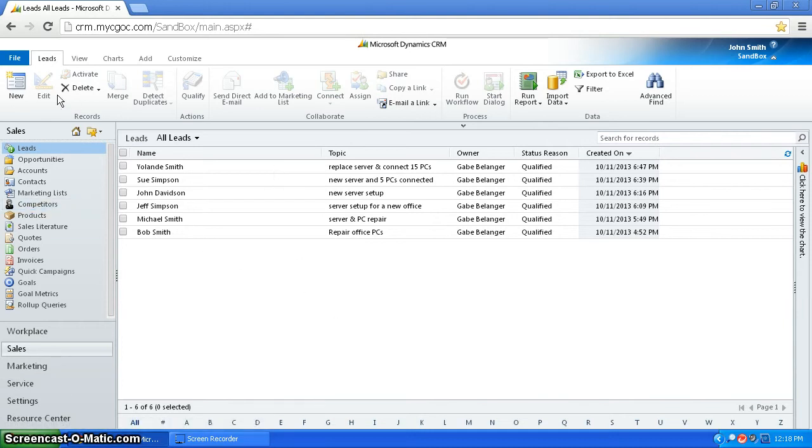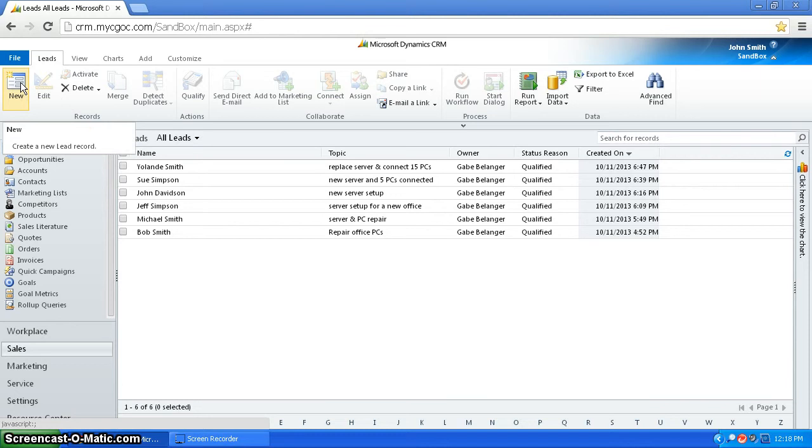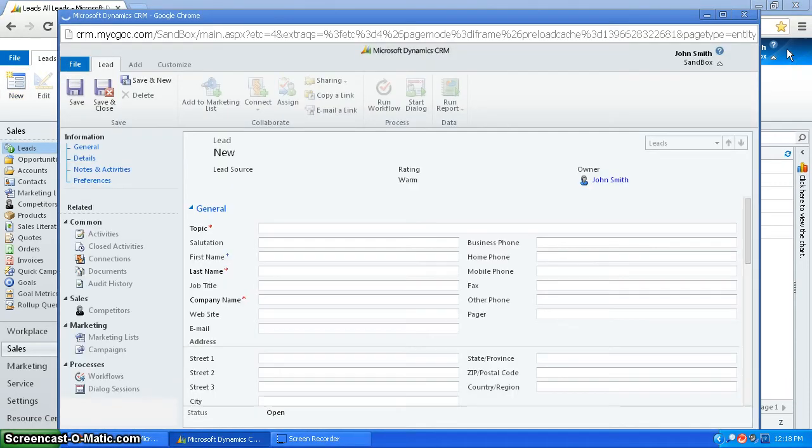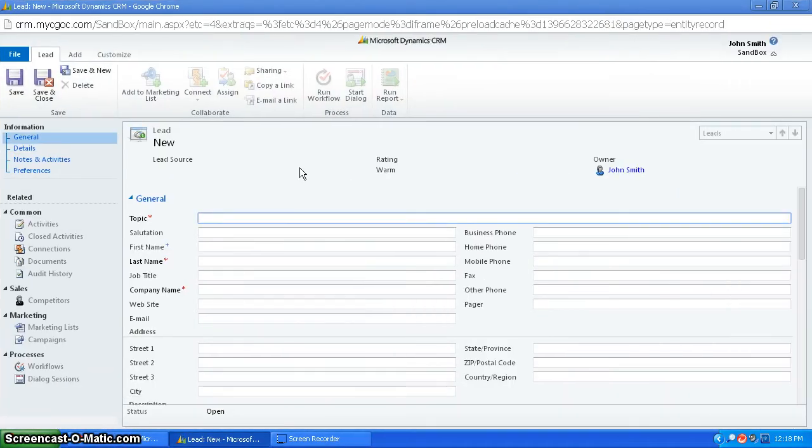To create a new lead, you would go to new, create new lead record, and here's all the information you have to enter.